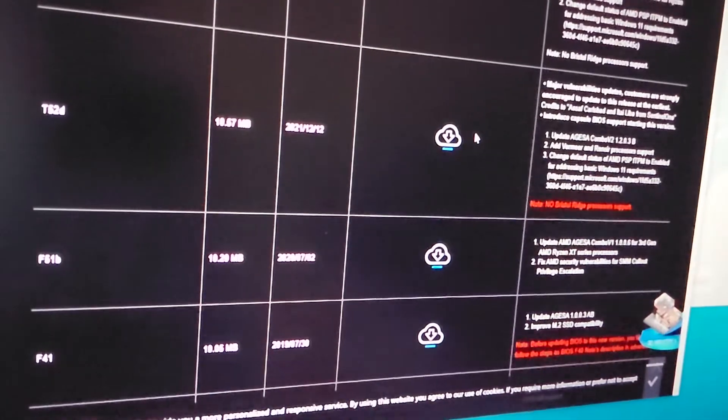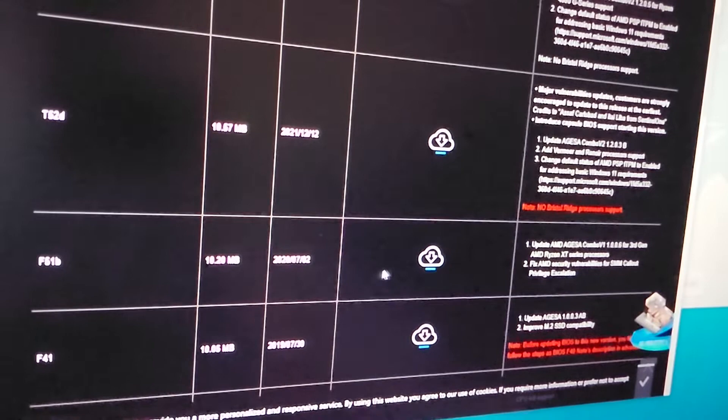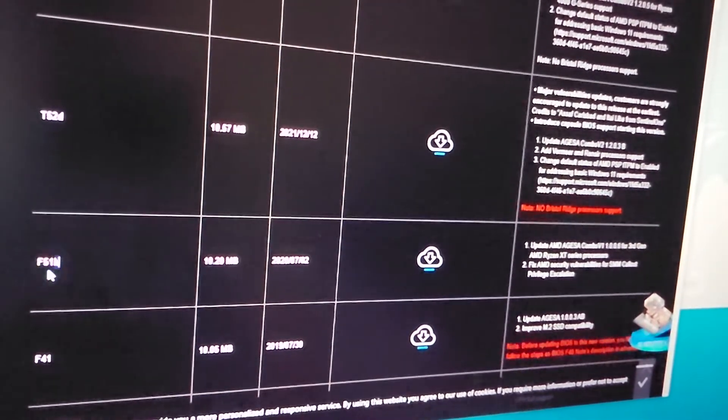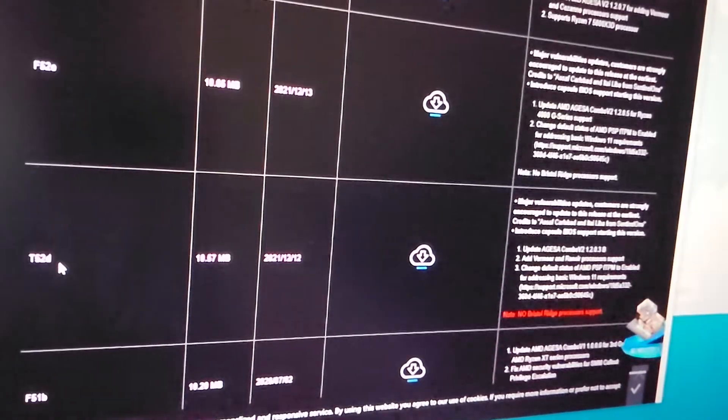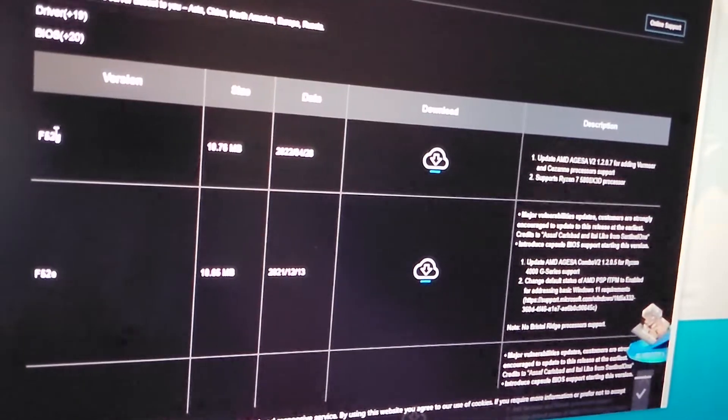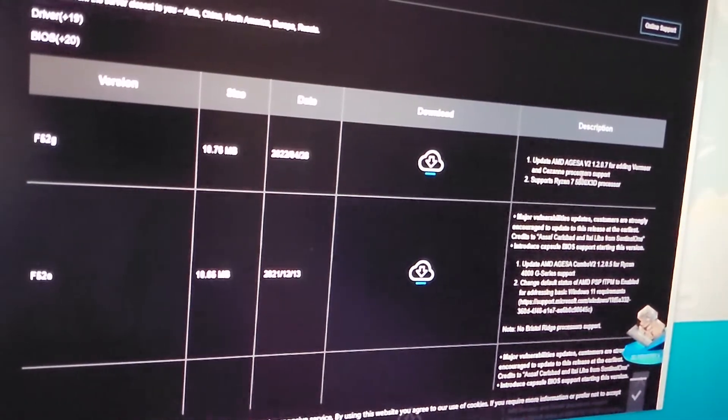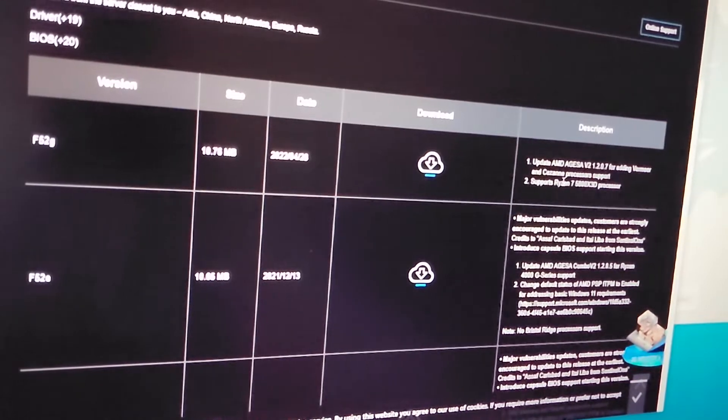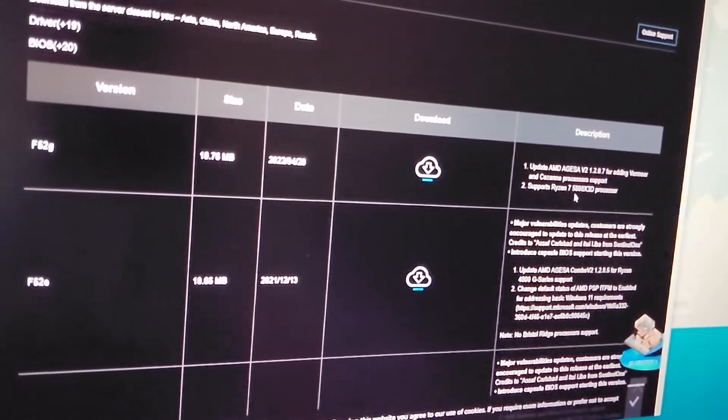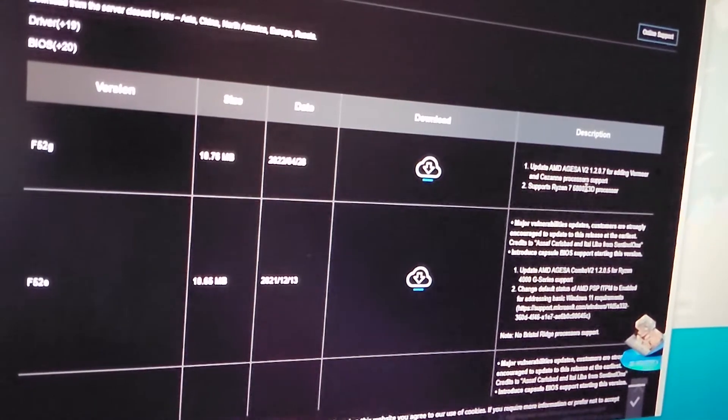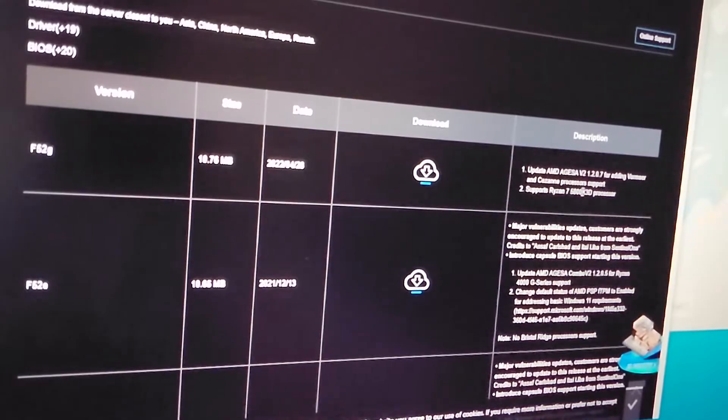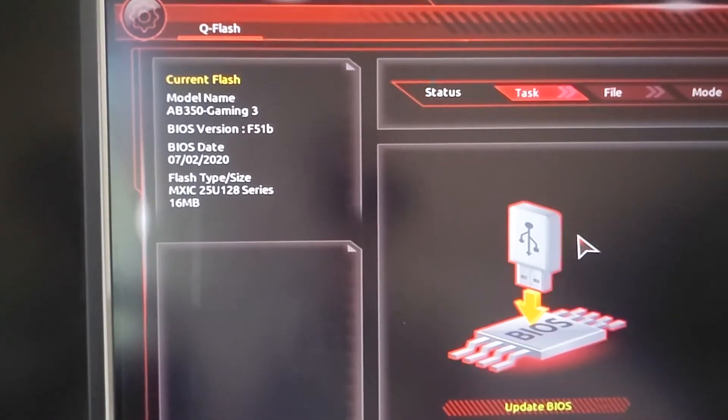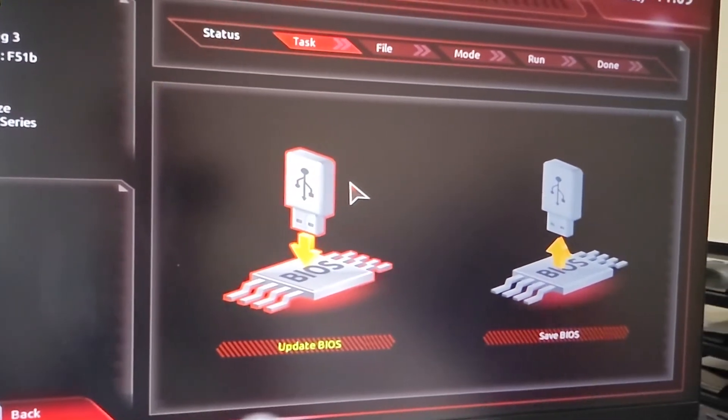Alright, it's time to update the BIOS from the Gigabyte website. Currently I'm on F51B, and I'm gonna try the F52G which is the latest one. It says it supports Ryzen 7 5800X and Ryzen processors. Right now I have F51B and will update it.